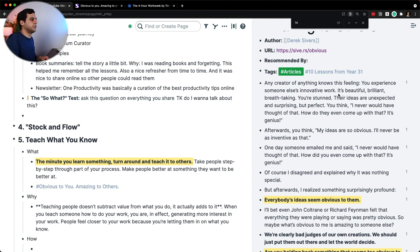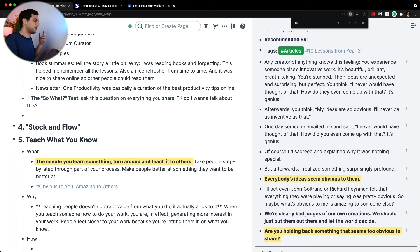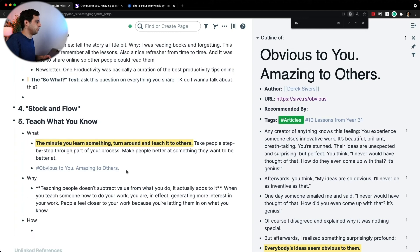When you see something innovative, you're stunned. You think, 'I would never have thought of that. What a genius.' But the reality is everybody's idea seems obvious to them. And so what is obvious to you is amazing to others.